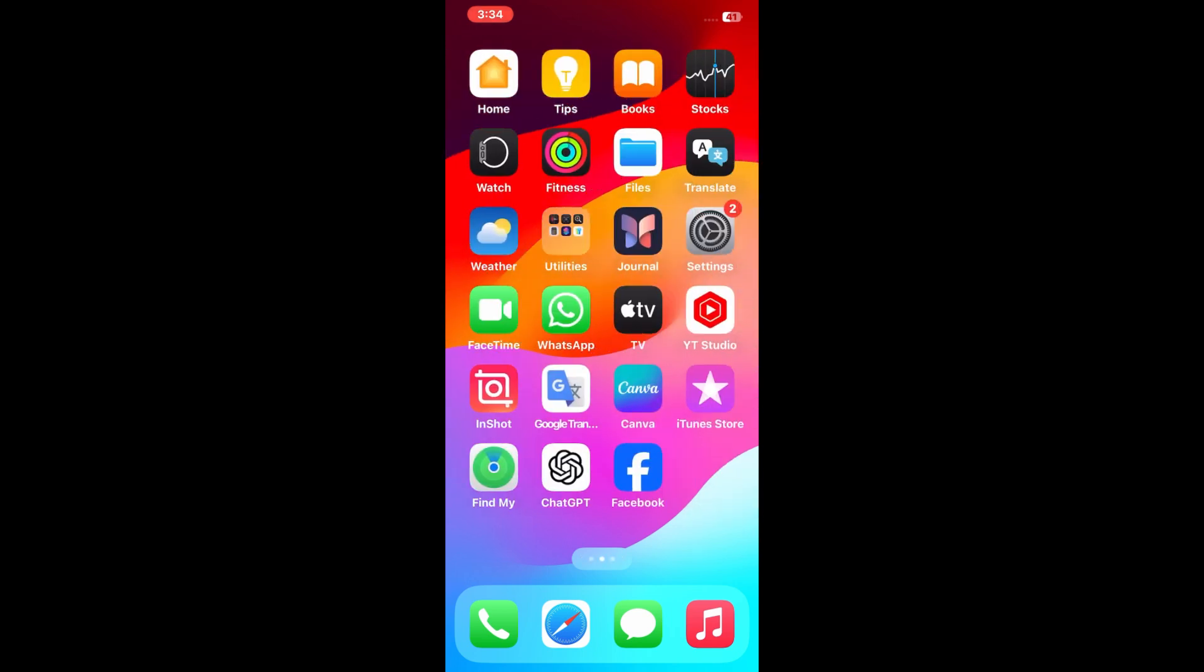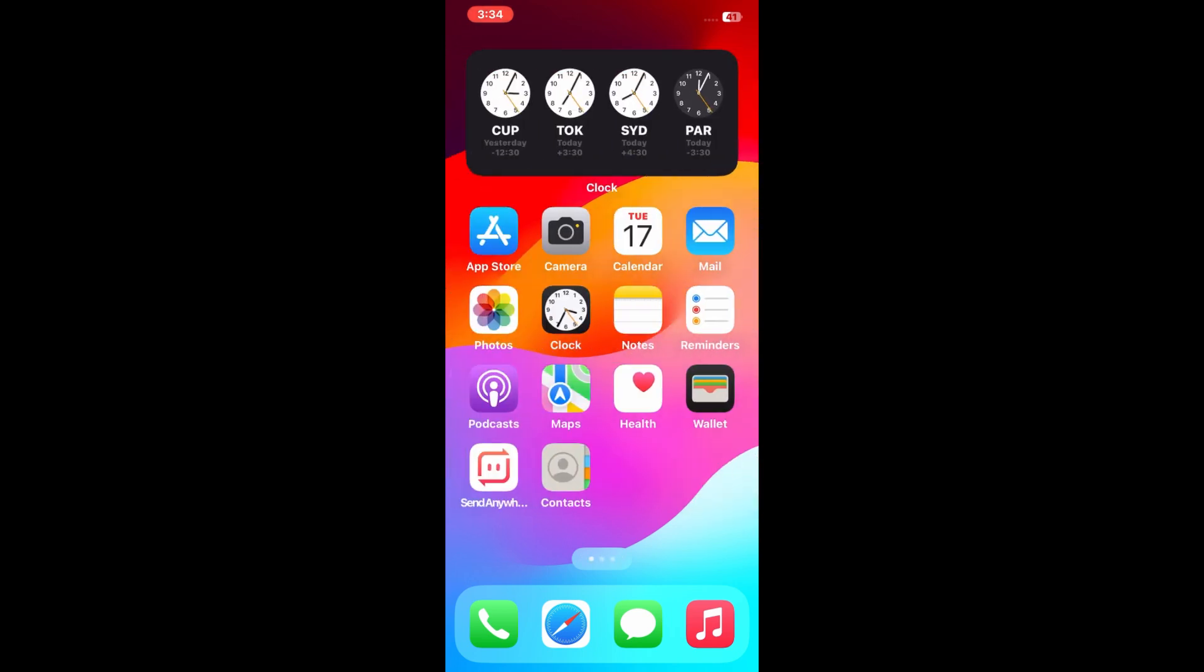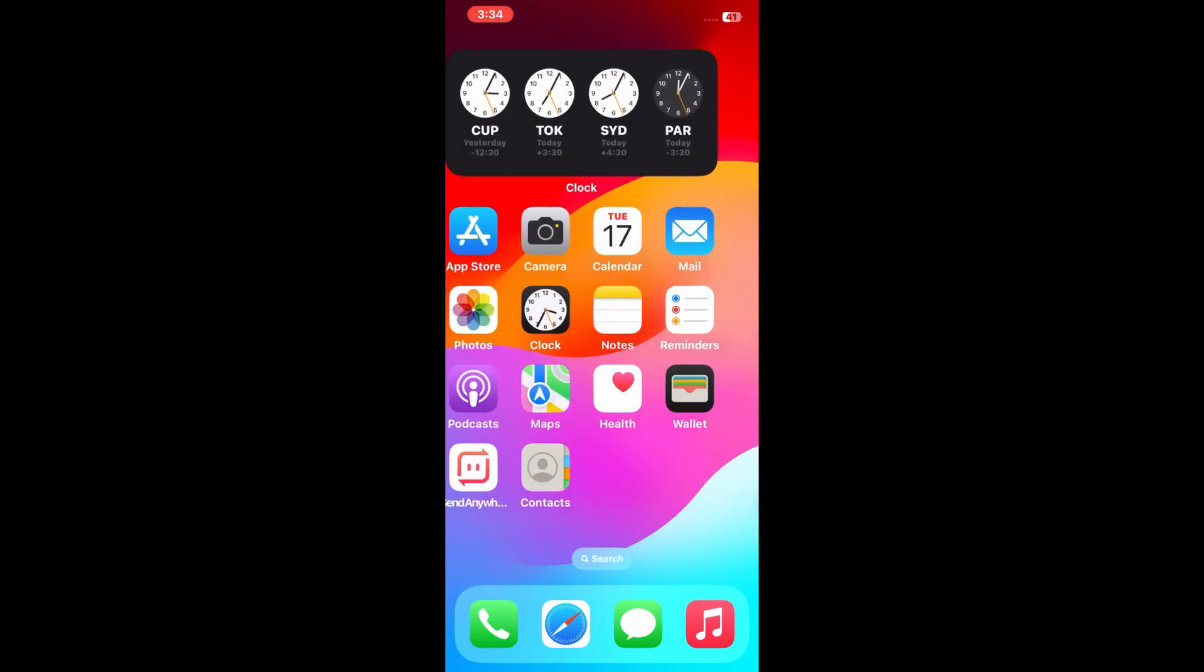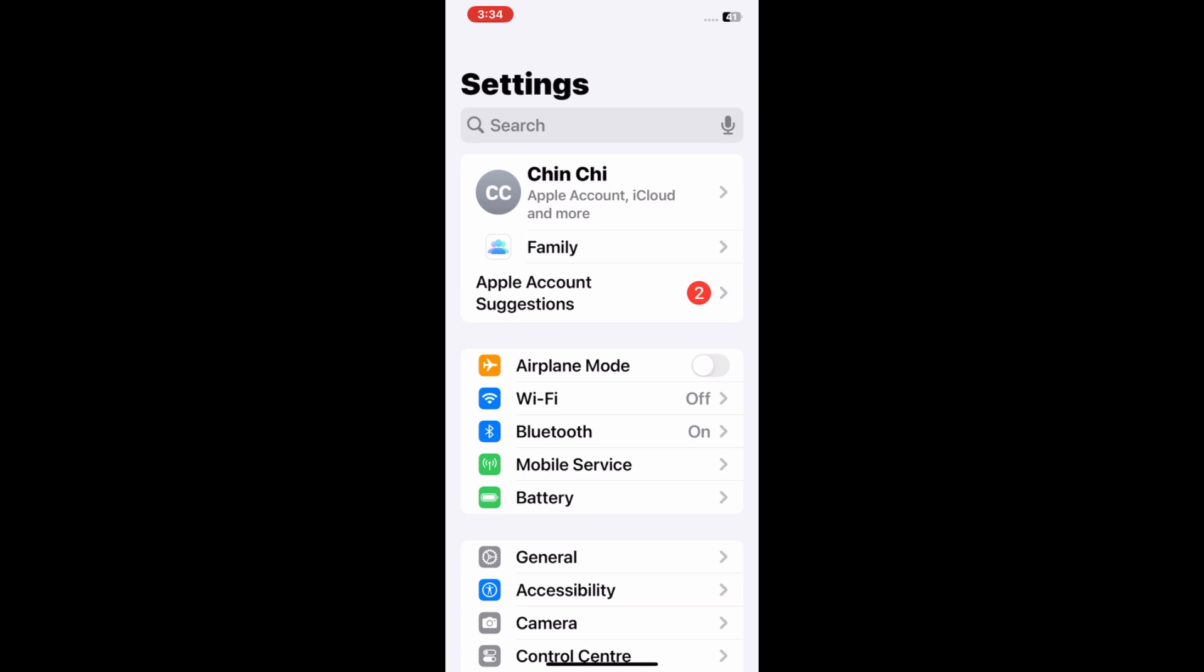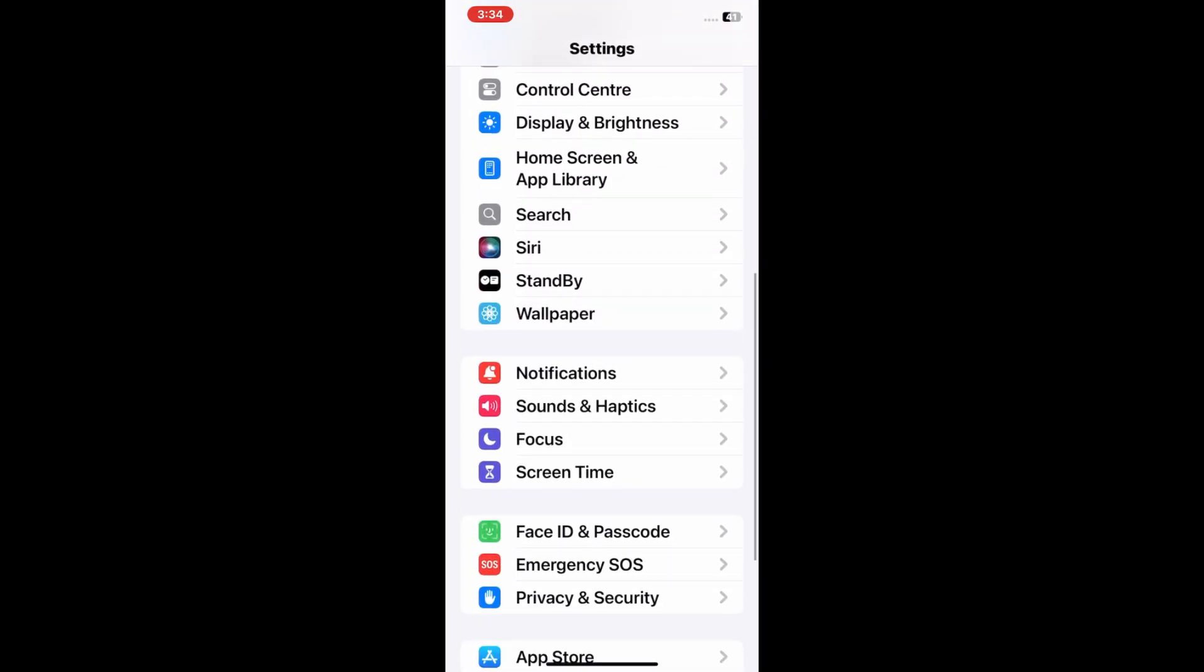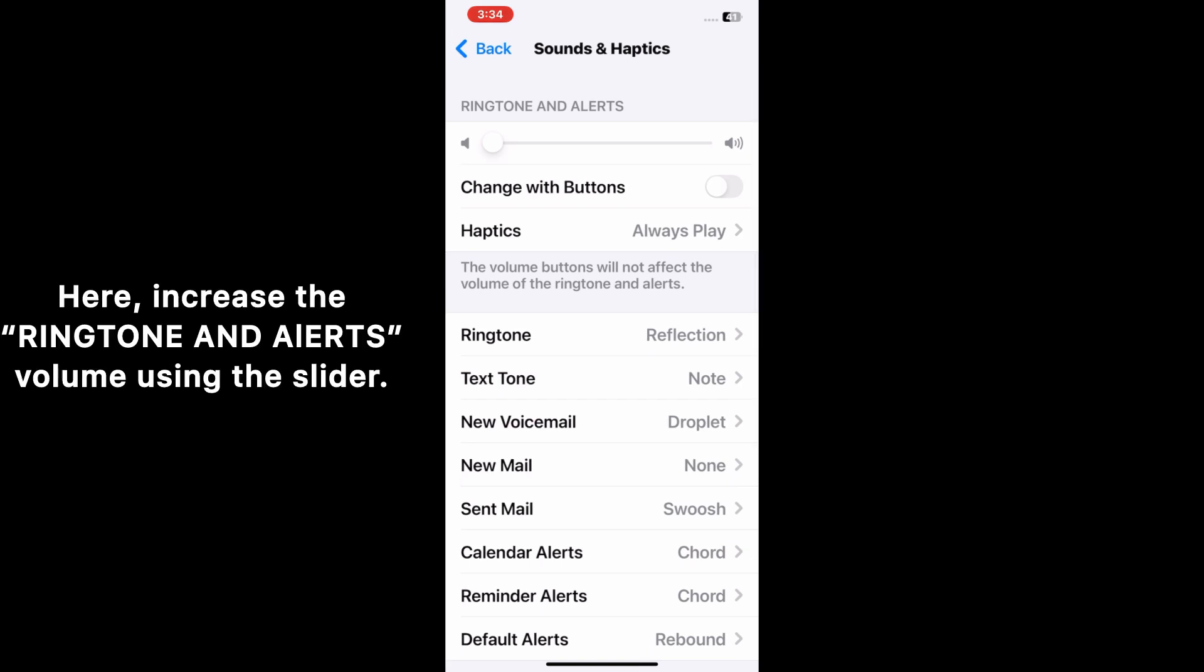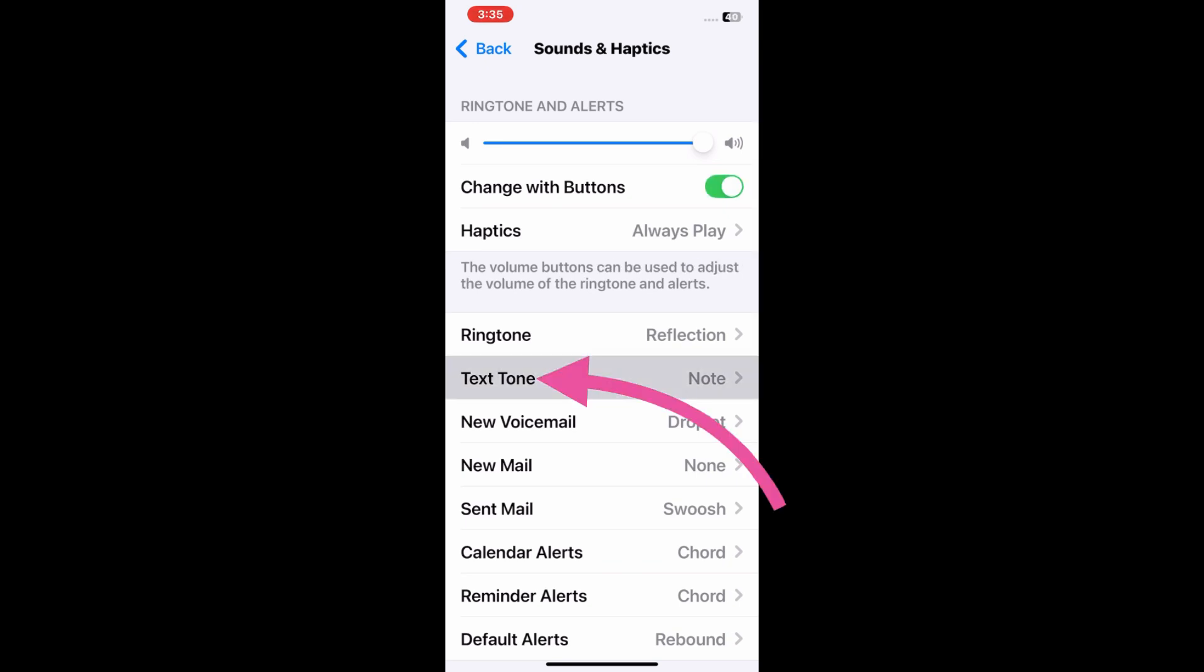So friends, to fix this issue, firstly go to Settings application. On the Settings application, scroll down and tap on Sound and Haptics. Here, increase the ringtone and alert volume using the slider and turn on Change with Buttons. Now go to Text Tone.